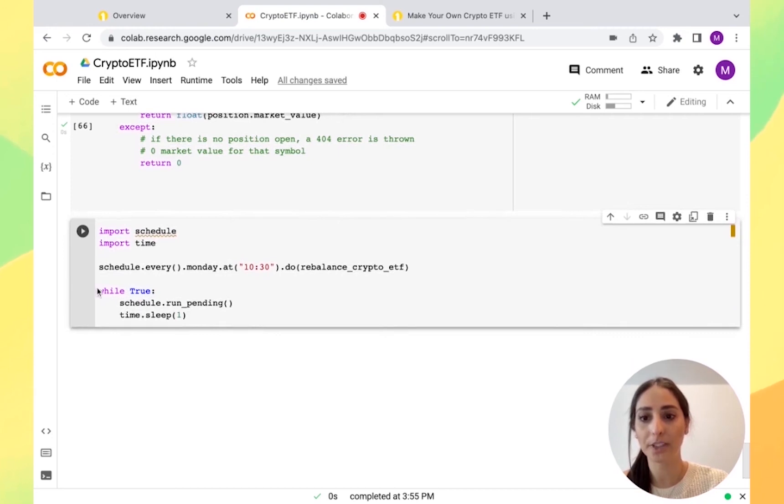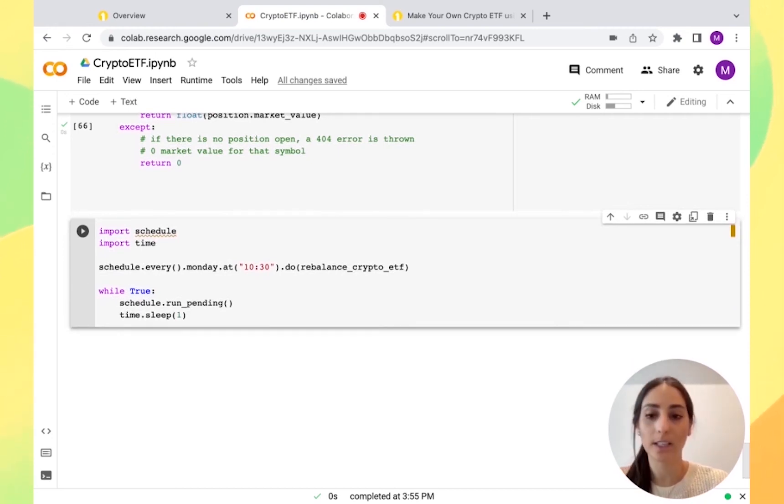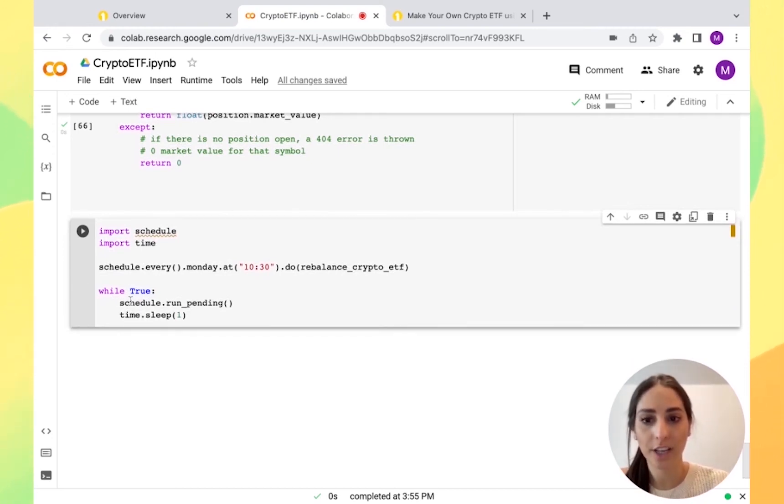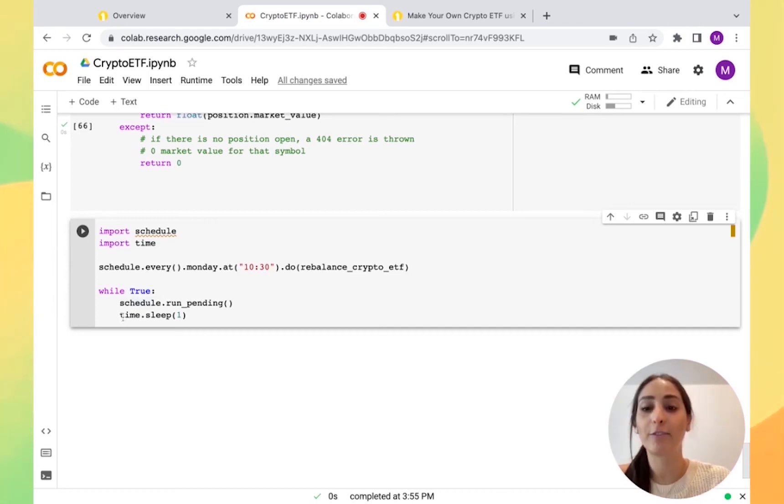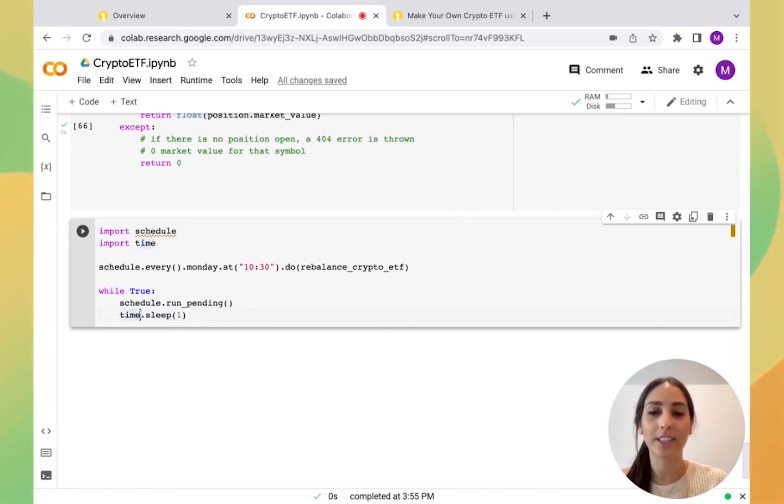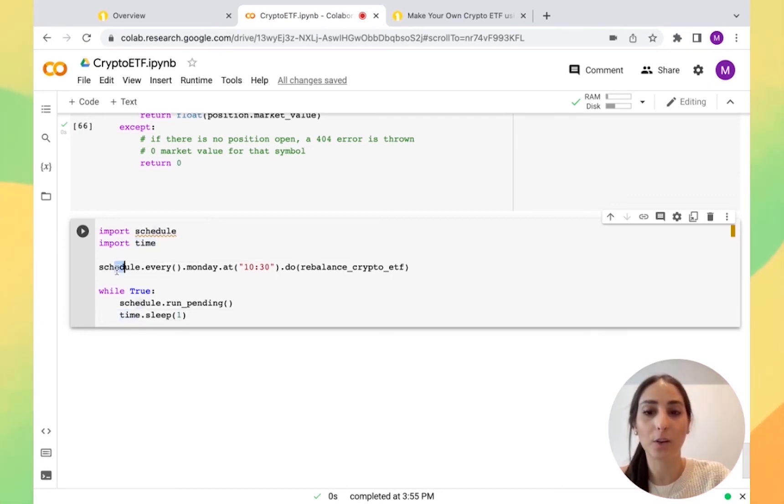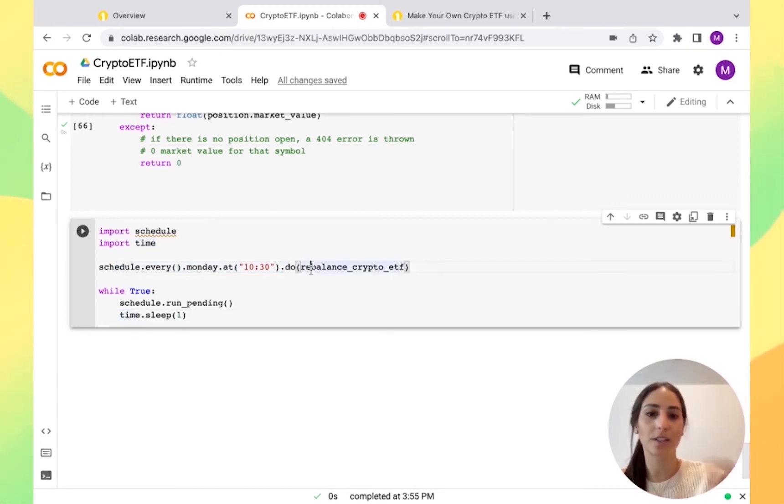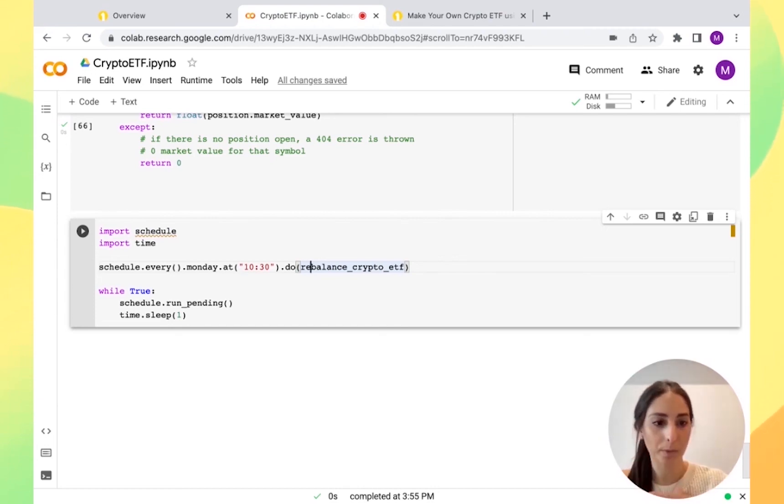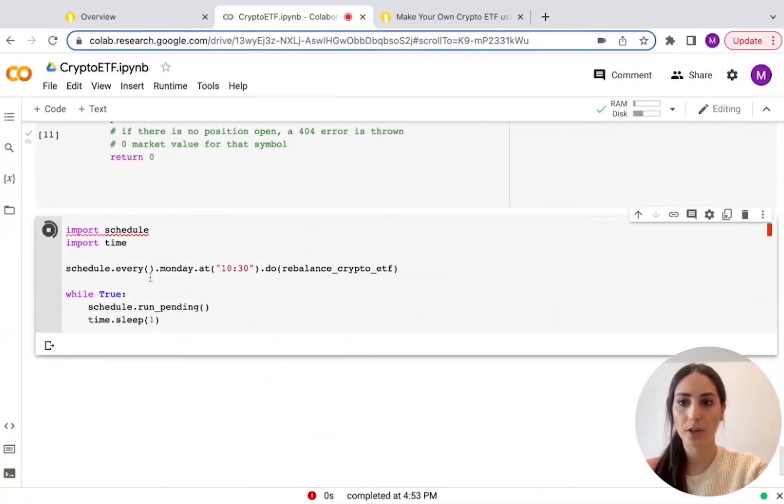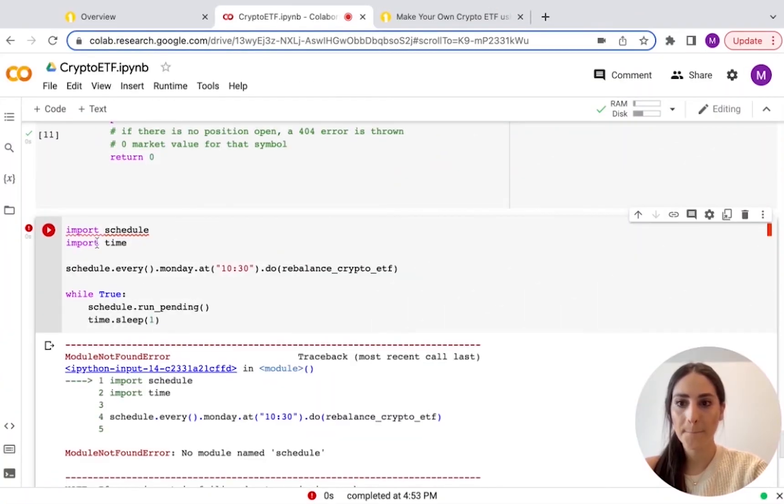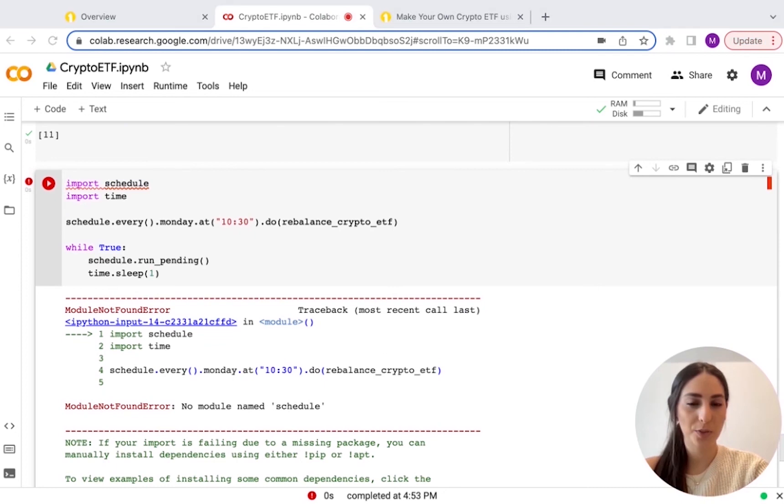And finally we're saying while true. So we're basically saying it's looping forever and schedule run pending. It's always pending for one second every time. So each second it's running and see if it fills the order of Monday at 10:30. So it's running until it's Monday at 10:30 and then it rebalances it.